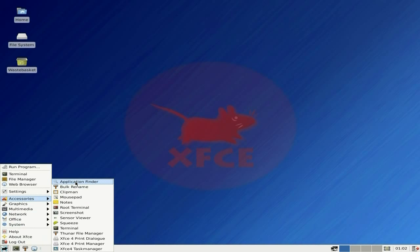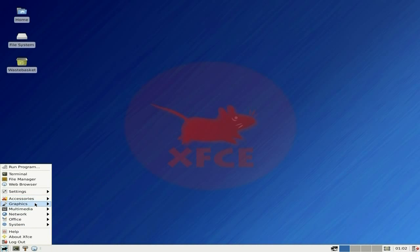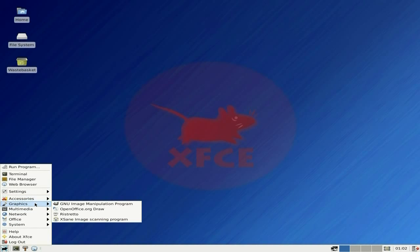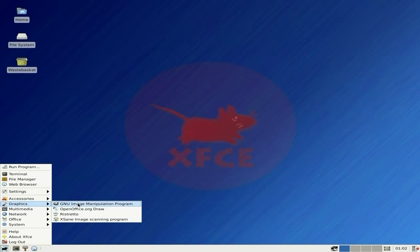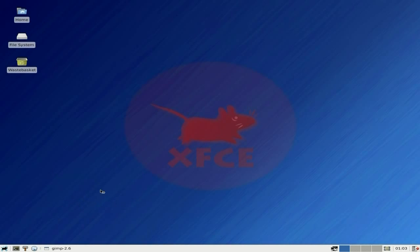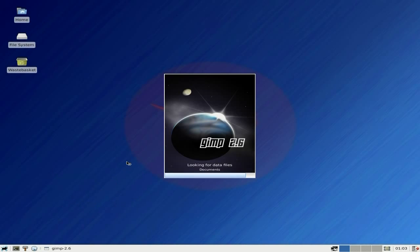CD, you get Mousepad, root terminal, terminal, Thunar's there as well. Under graphics you do get GIMP, OpenOffice Draw because you get the full OpenOffice suite, and Ristretto. Same for your scanning. We'll go to GIMP - that's 2.6.